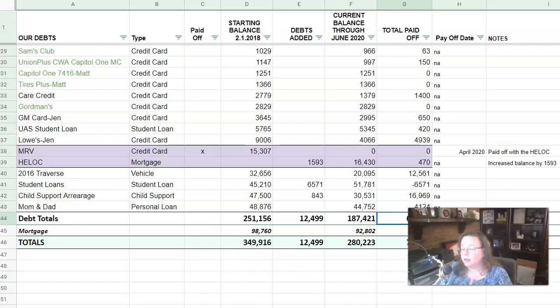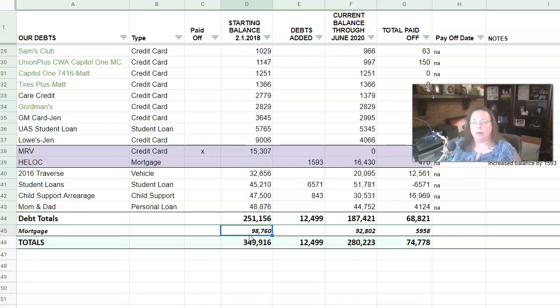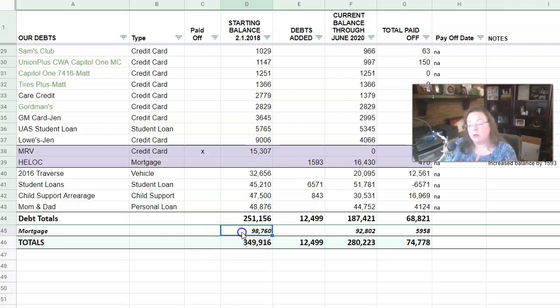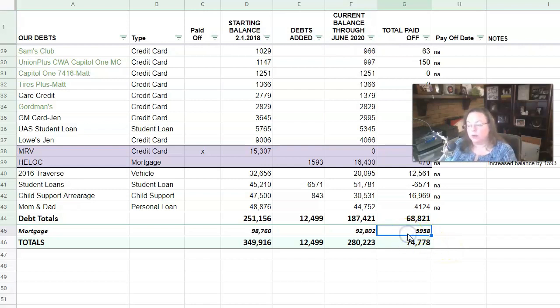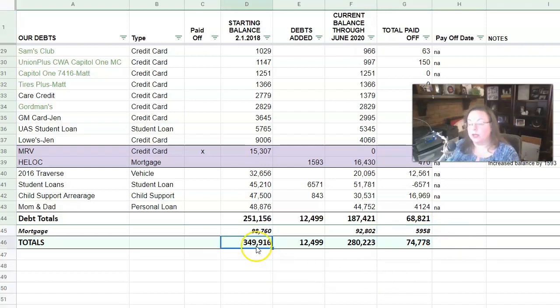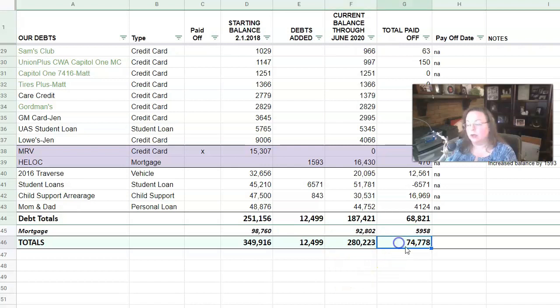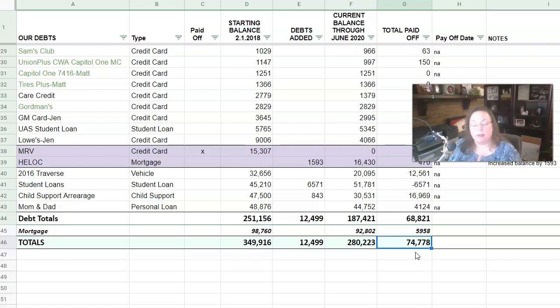Now, the other thing that I included here, just so you get a full picture is our mortgage because we own our home. We have a mortgage on our home. We are not renters. We are paying for our home. And so when we started this whole thing in February of 2018, we owed $98,760 on our house today, we owe $92,802 on the house. So we have paid off $5,958 on our mortgage over the last two and a half years. And so when you add that into things, you can see, we started at $349,916. We added another $12,000 along the way. And then today our current balance that we owe for everything is $280,223. And the amount that we have paid toward all of our debts of any sort since we started in February of 2018 is $74,778.